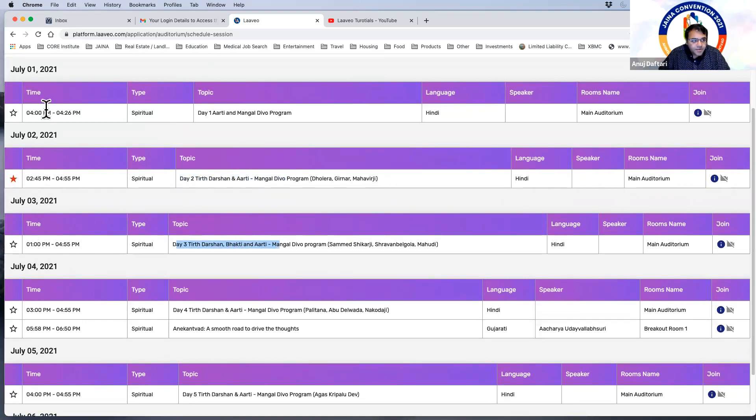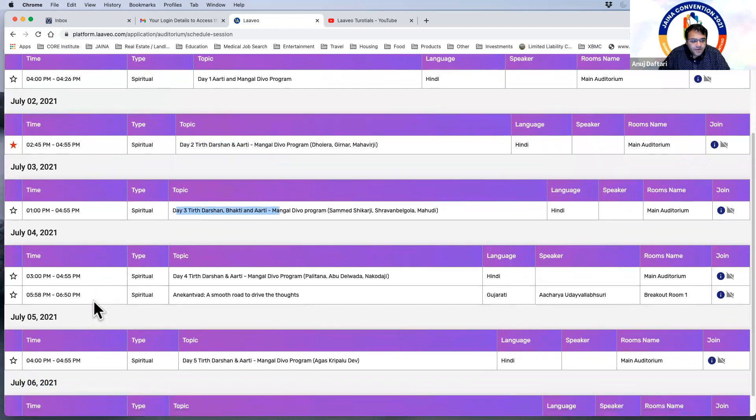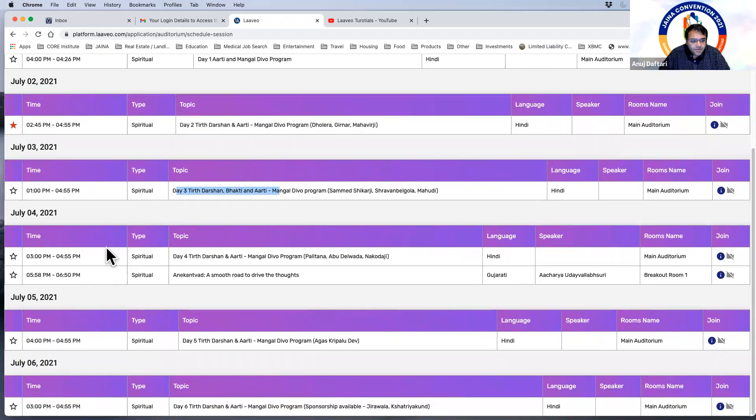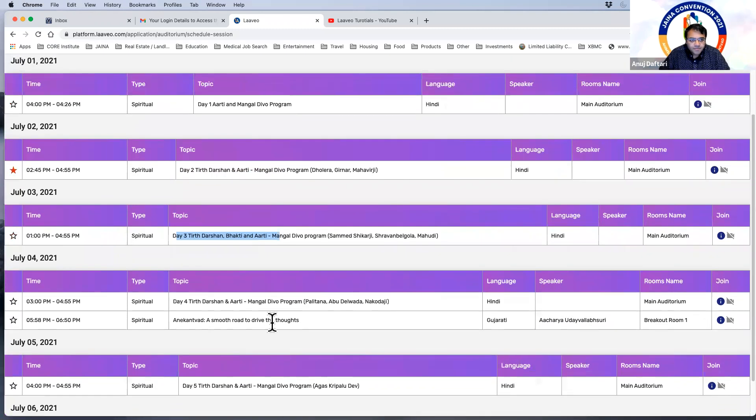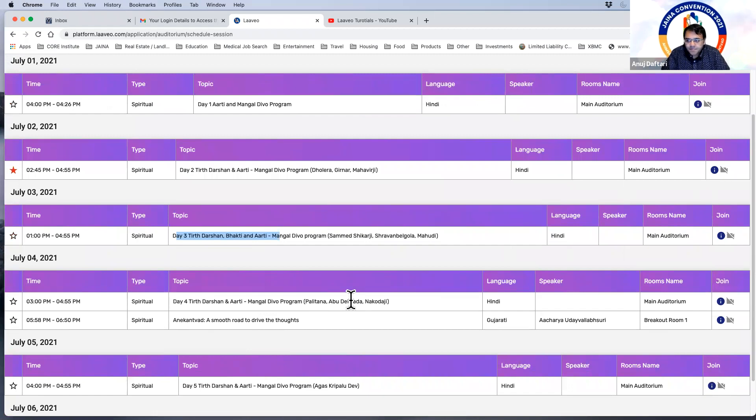So you can see the scheduled times for them as well and so they're scheduled based on the day itself as you can see. Okay, any other questions come through? No, I mean since we have a little time, can you explain the help desks available and how they can reach to the help desk team for any support they need?